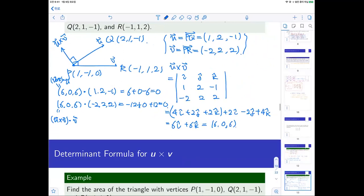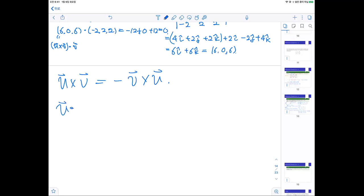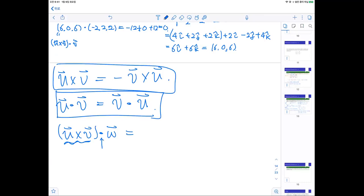A note: we cannot exchange the order in u cross v because the cross product is anti-commutative. However, for the scalar triple product (u cross v) · w, since the dot product is commutative, we can change the order of w and u cross v in the dot product — but not the order inside the cross product.